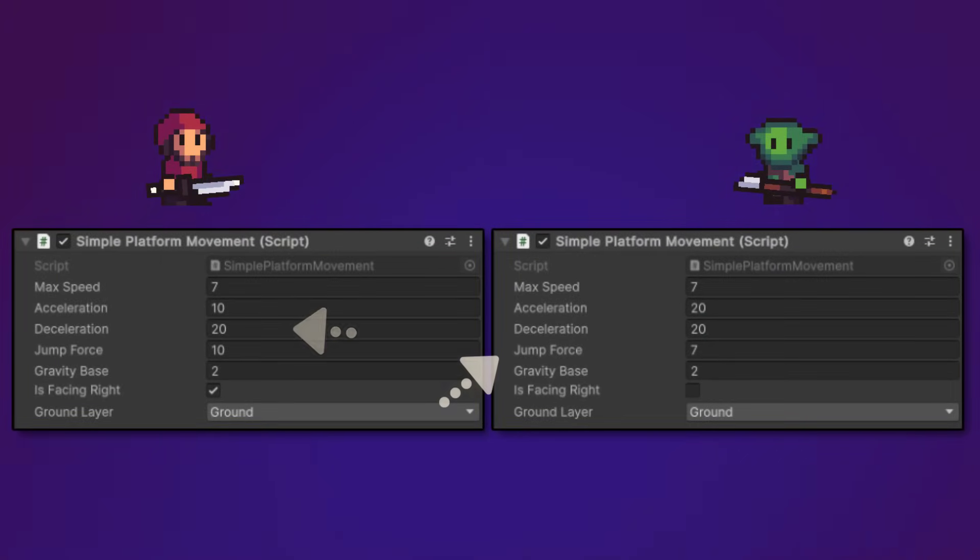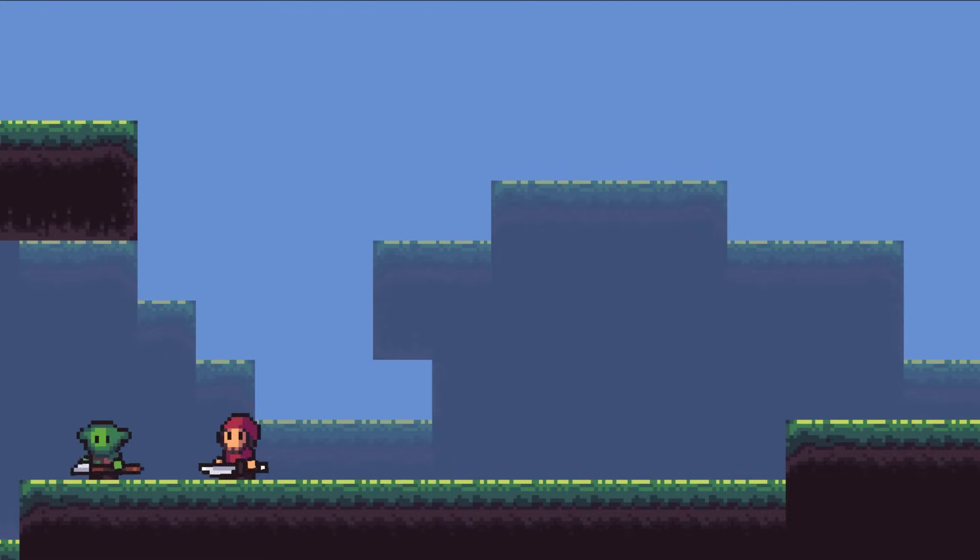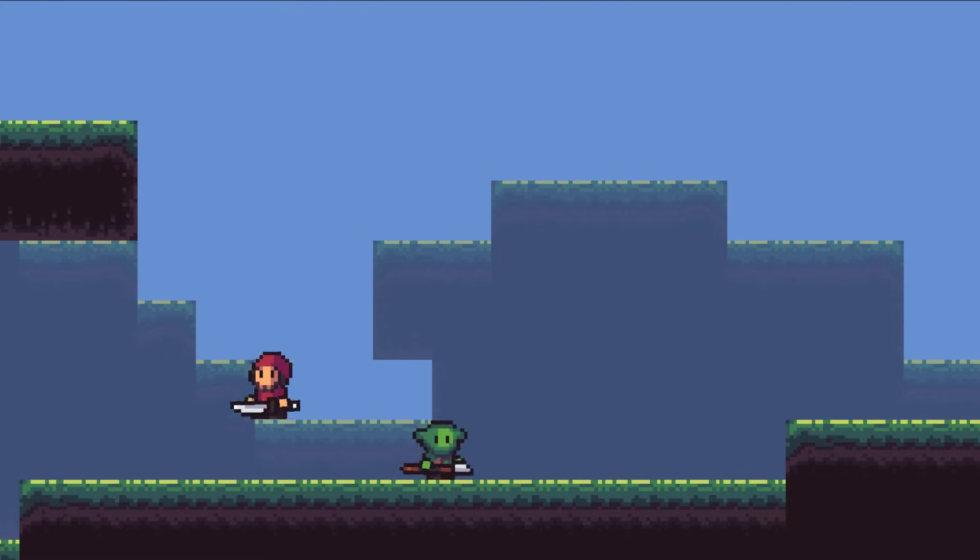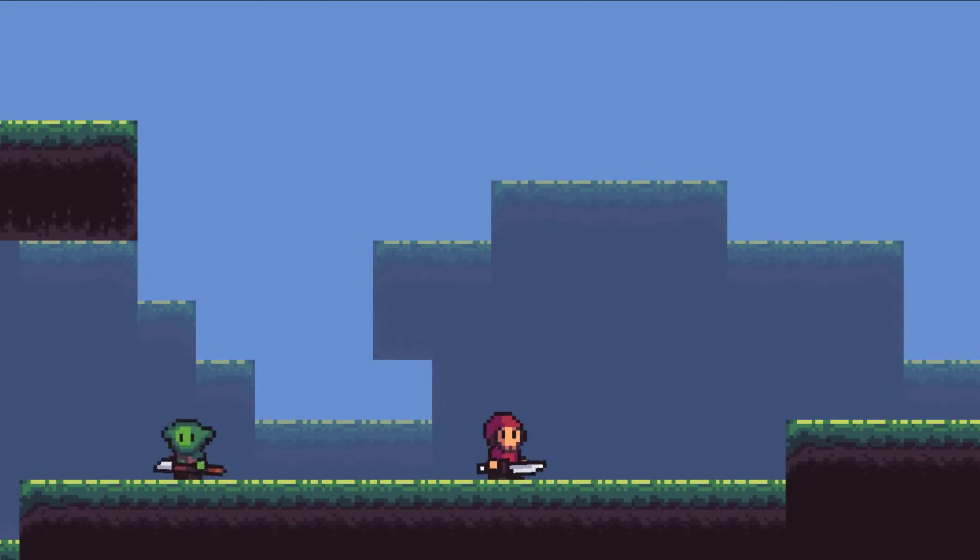As expected, both characters have their different values which makes them move a little bit differently. For example, the human moves slower than a goblin but can jump higher.